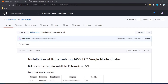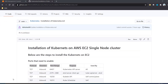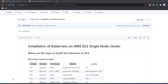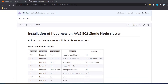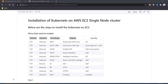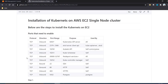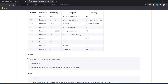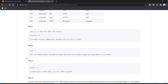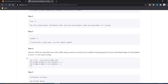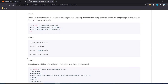Hi guys, welcome to DevOps tutorial. In this video lecture we are going to learn installation of Kubernetes on AWS EC2 as a single node cluster. Here all the steps are written and we have required some pods that need to be enabled when we are doing the installation of Kubernetes. We have written down all these steps and descriptions to help make the installation of Kubernetes easy.